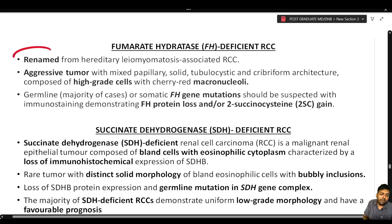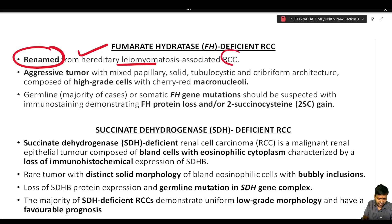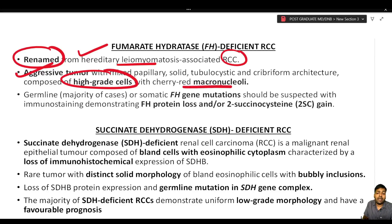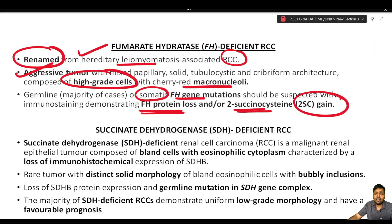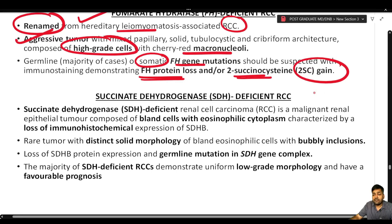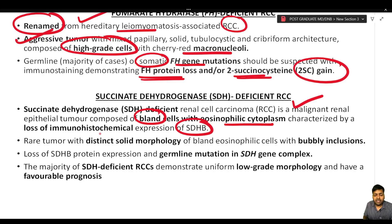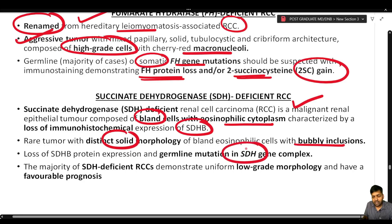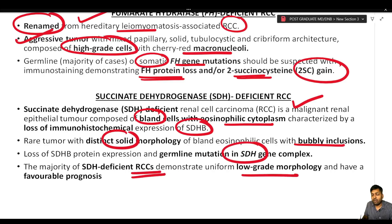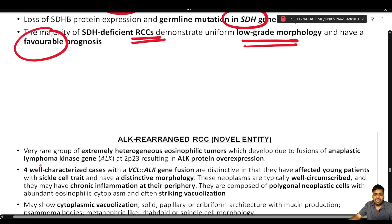Fumarate hydratase-deficient RCC is renamed from hereditary leiomyomatosis-associated RCC. It is an aggressive tumor with mixed papillary, solid, tubulocystic, and cribriform architecture composed of high-grade cells with cherry-red macronucleoli. Most cases show germline or somatic FH gene mutation, suspected via immunostaining demonstrating FH protein loss and/or 2-succinocysteine gain. Succinate dehydrogenase-deficient RCC is retained from the previous edition — a malignant renal epithelial tumor composed of bland eosinophilic cells with bubbly inclusions and a distinct solid morphology, characterized by loss of SDHB protein expression and germline mutation in the SDH gene complex, with uniform low-grade morphology and favorable prognosis.